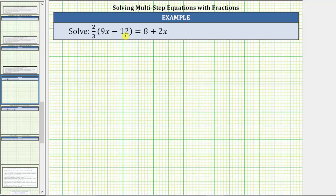We're asked to solve the given linear equation in one variable. For the first step, we will simplify both sides of the equation. To simplify an equation means to eliminate parentheses and combine like terms on both sides of the equation.